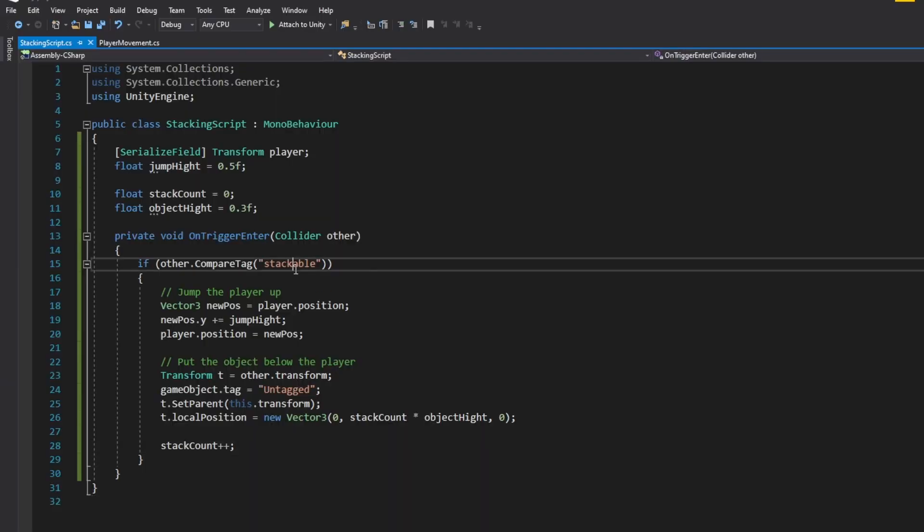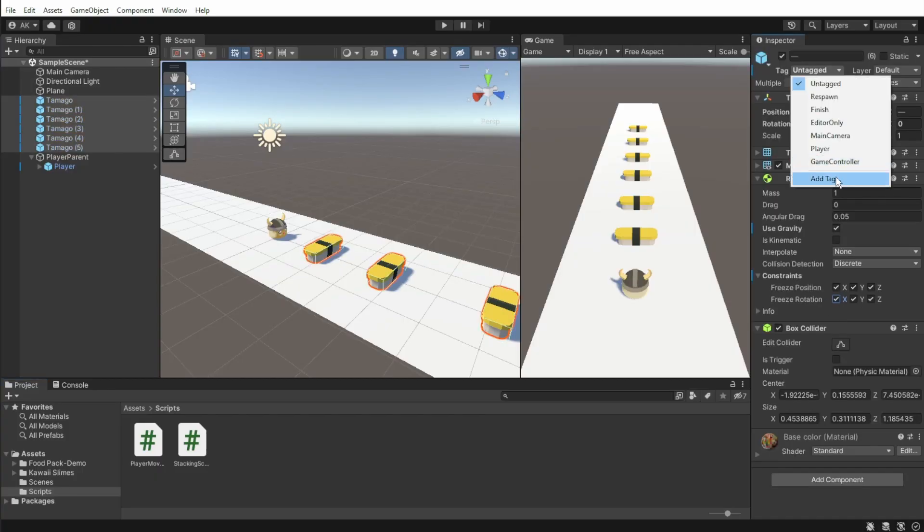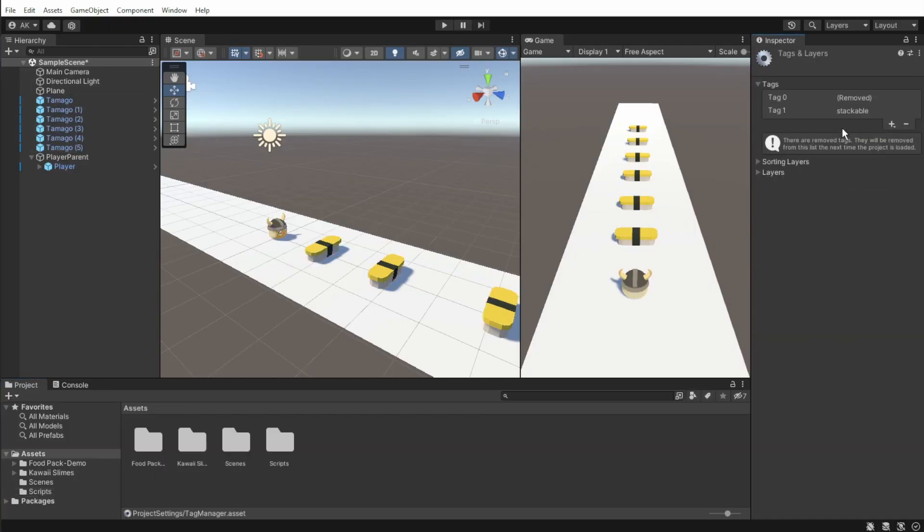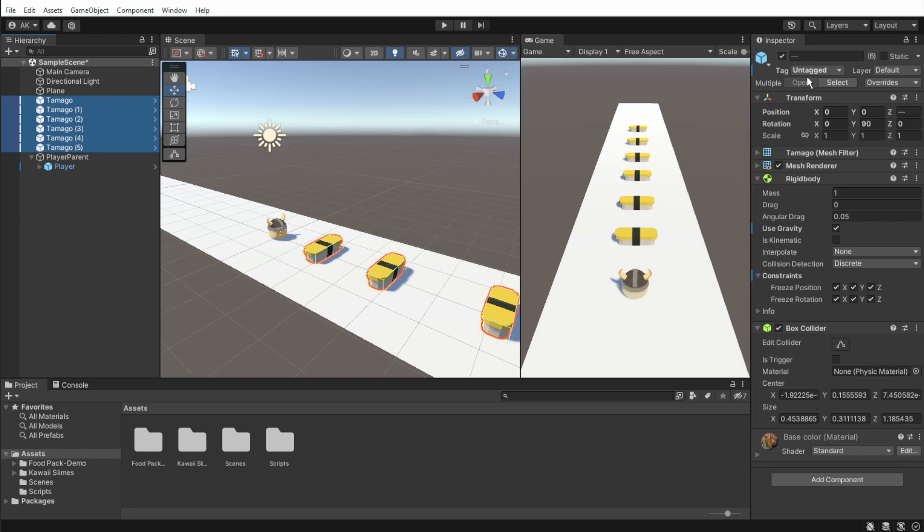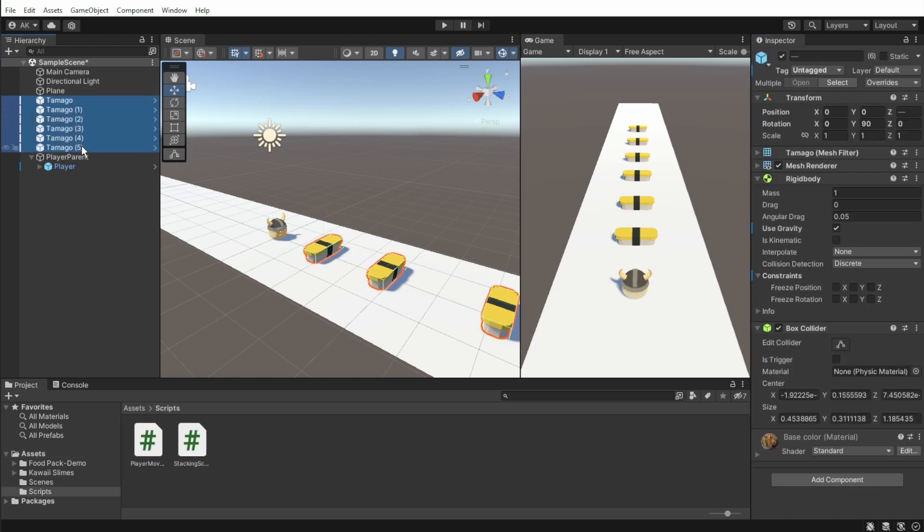Now we are done with the script, just copy the stackable tag and create a new tag in Unity, and set the object tag to stackable. I also recommend in all the objects, freezing the position and rotation in the rigidbody component.